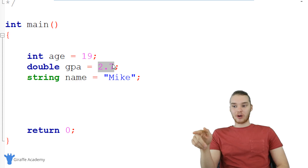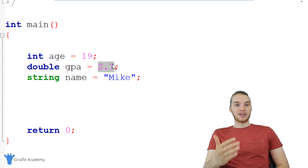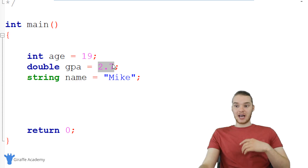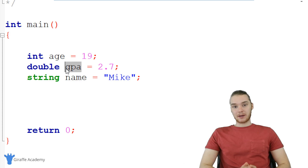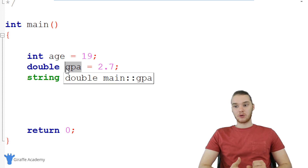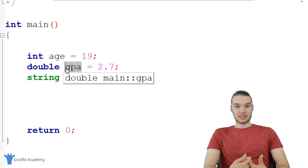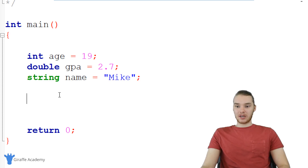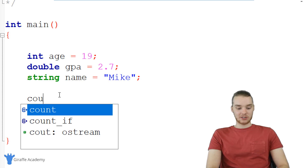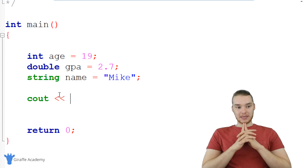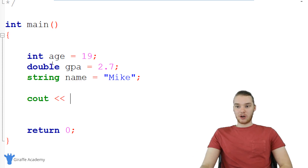So the value 19 is stored in the physical memory of my computer at a specific memory address, and 2.7 is stored at its own physical memory address. When my program wants to access a value, it can do so using that memory address. When I want to access a variable, I can just use the name like age or GPA — but my computer has to access it using the physical memory address.